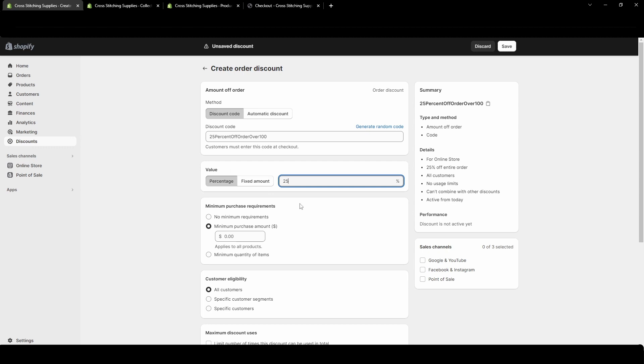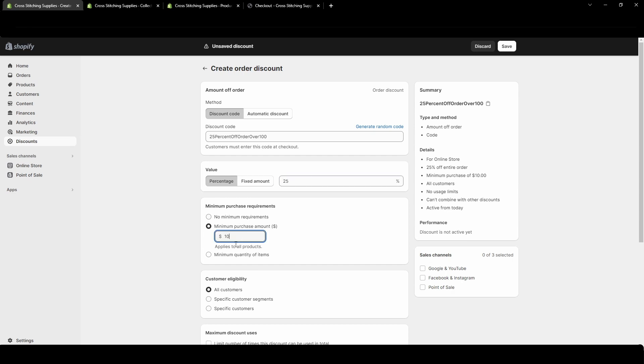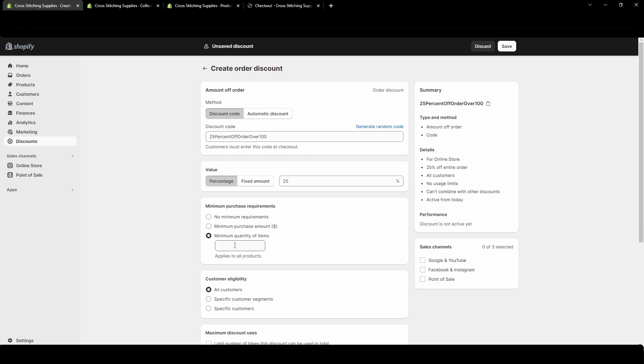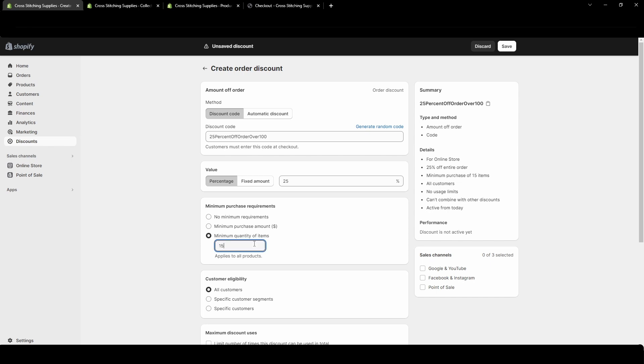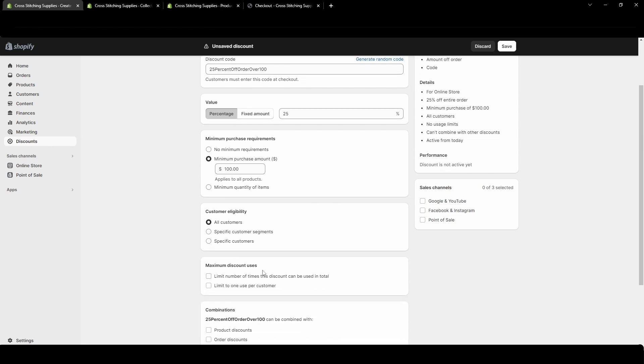If you do want to have a requirement for them to get the discount, you could have a requirement for a certain purchase amount, which I'm going to do in this case of $100. It applies to all products, not any select collections. Your requirement could also be a minimum quantity of items. If I selected that you could say they must purchase 15 items. For this one I'm just going to stick with that $100.